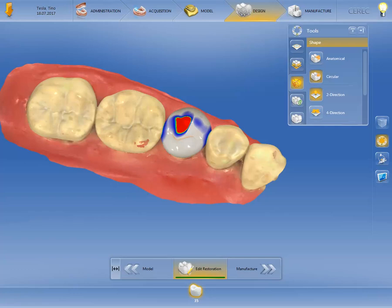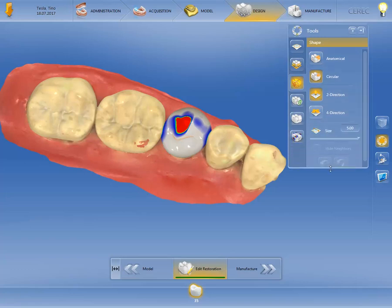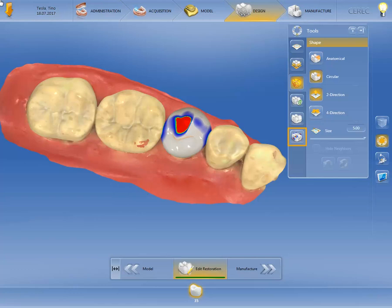The revision resulted in occlusal penetration of more than 100 micrometers. You can use the tool Adjust Contacts to quickly and efficiently adjust the mesial, distal, and/or occlusal contact surface according to previously defined restoration parameters.